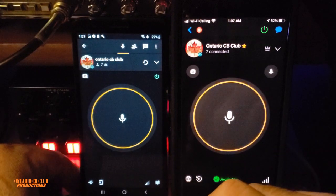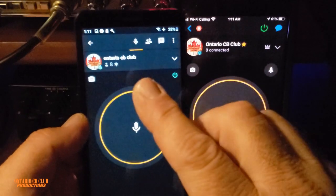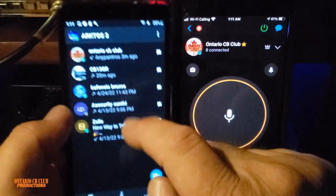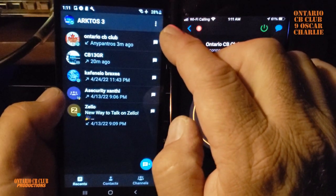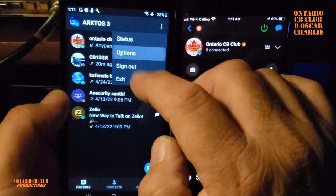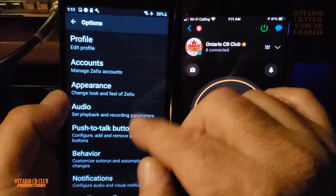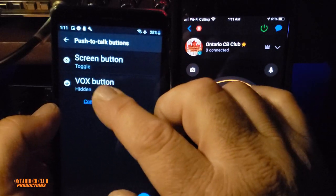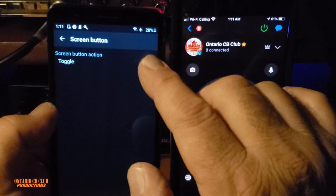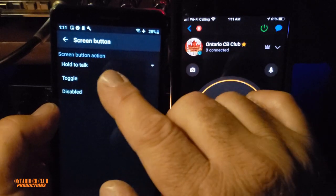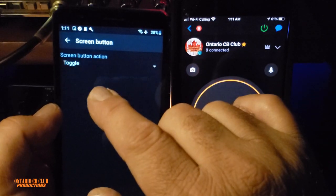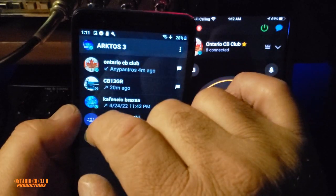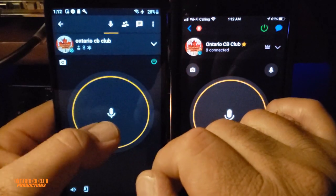Let's do the same thing on Android. On the Android, remember the blue arrow — go back. Then click on the three dots up here, go to Options, and then Push to Talk Buttons. Click there and ignore the Bluetooth section. What you need is the Screen Button. You'll see a little drop-down — initially it says Hold to Talk. Select Toggle, and that's it, nothing else to save. Once you select Toggle, go back, back, back, and then select the channel. Now press one time and let go.